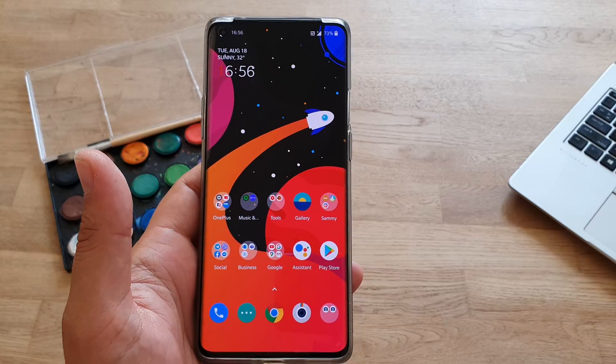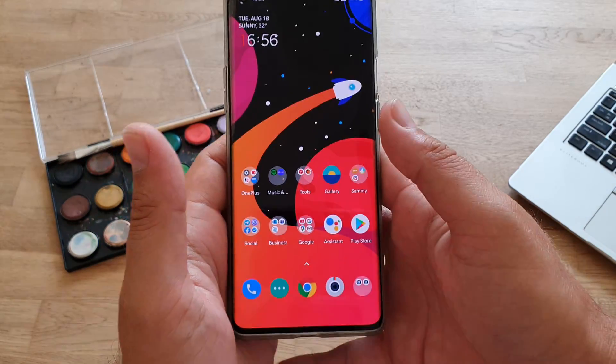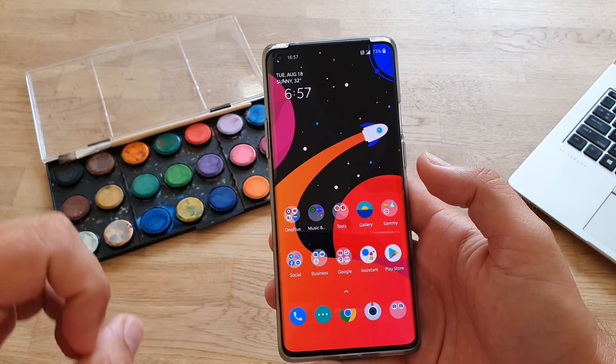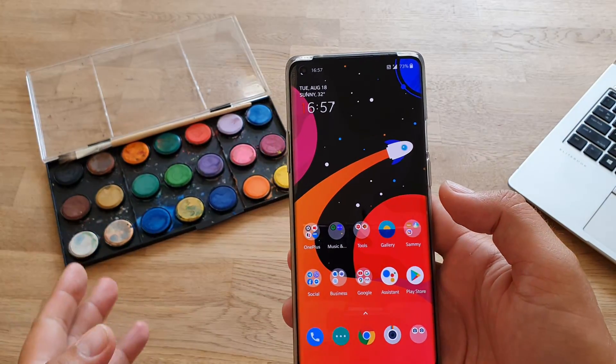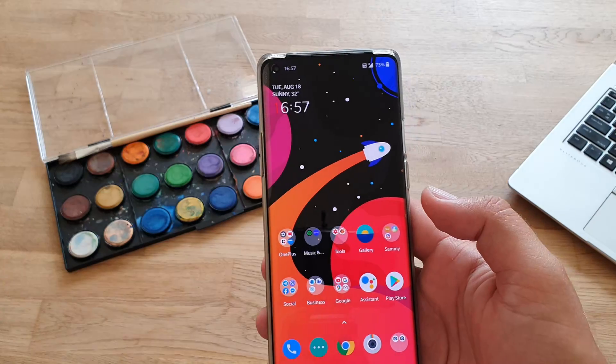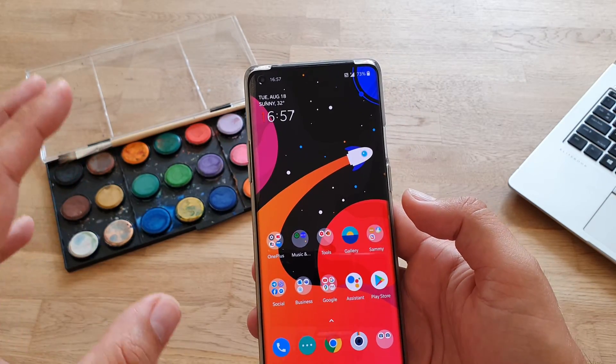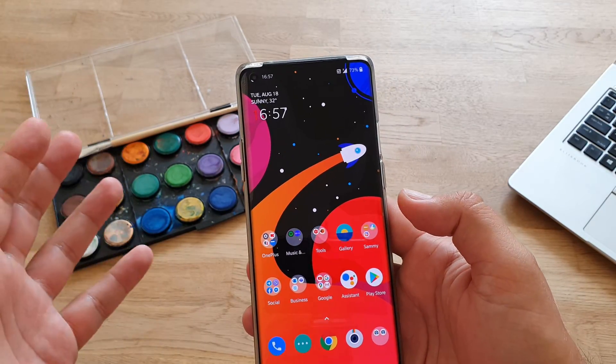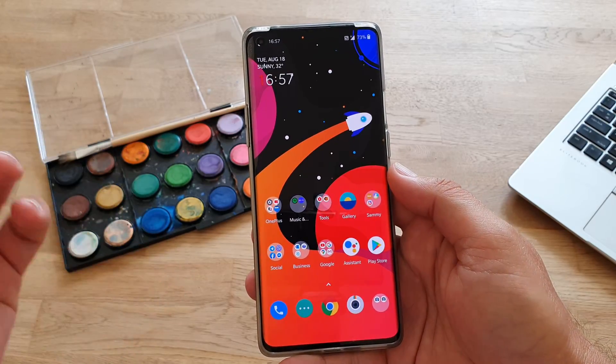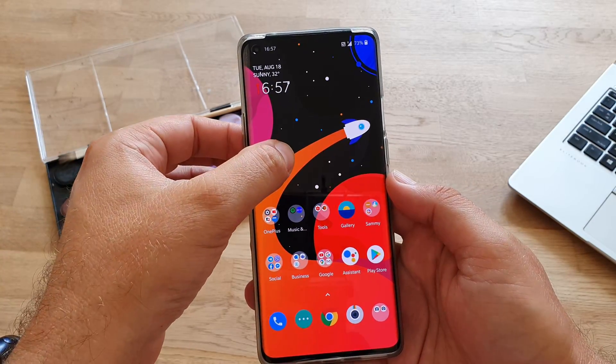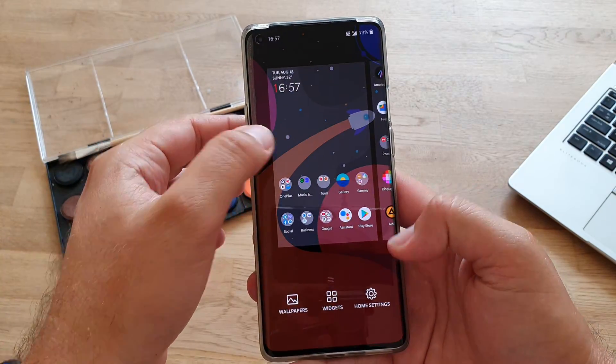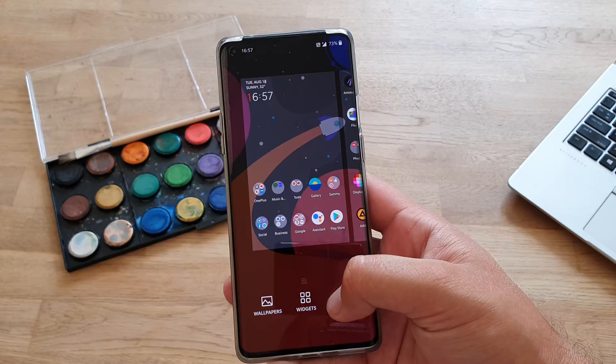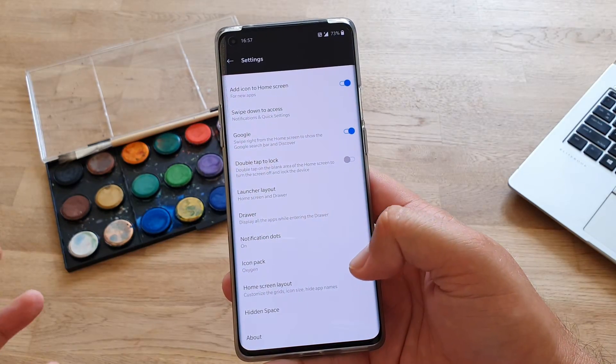So if you know some of these things, still you are more than welcome to watch the full video. Right, so how can you fit more apps on your home screen? What you need to do is just go to the home screen settings. So you just have to long press somewhere, and then you can go to home settings.